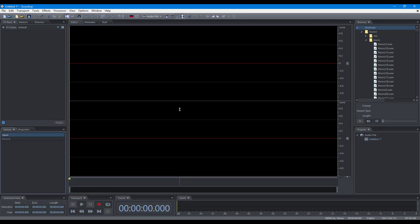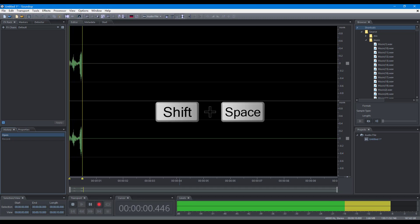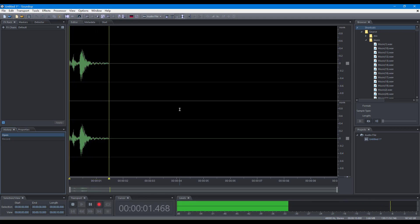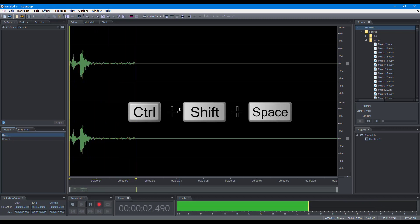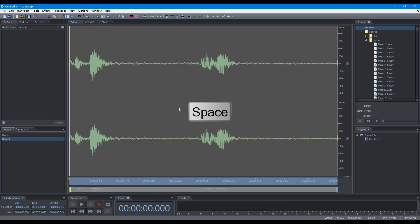You can also use the keyboard to control recording: Record, Pause, Resume, Stop.